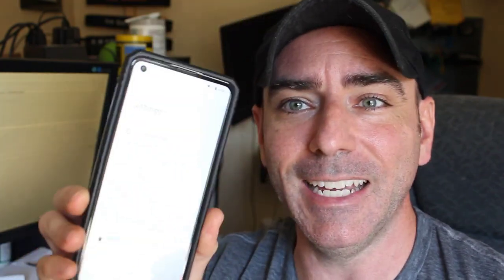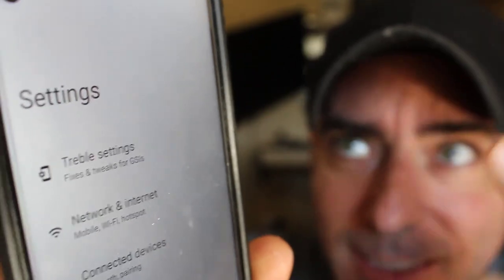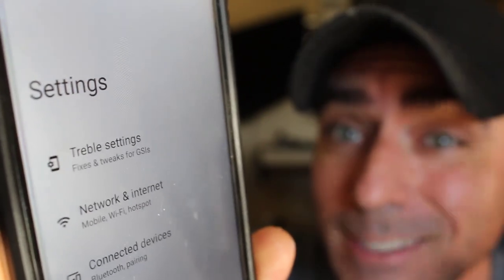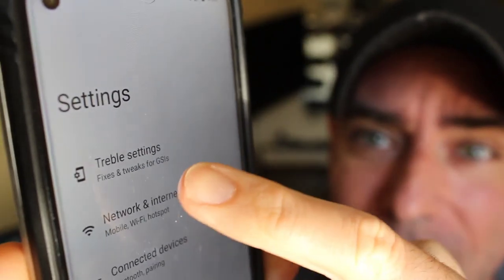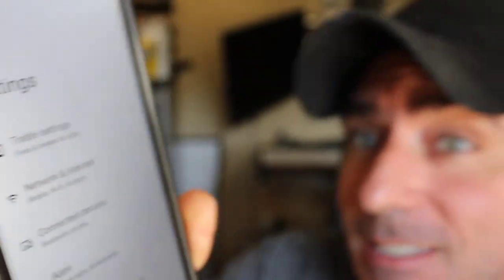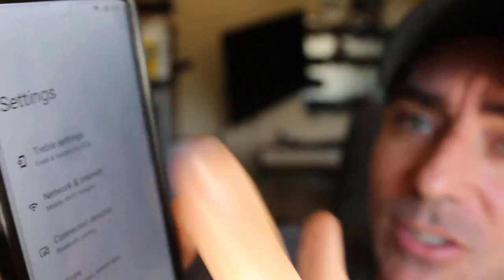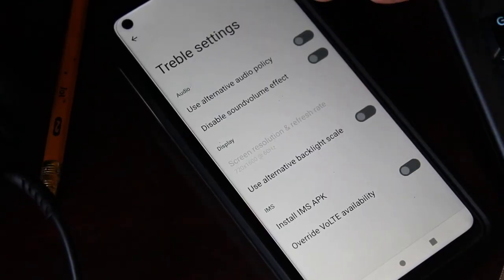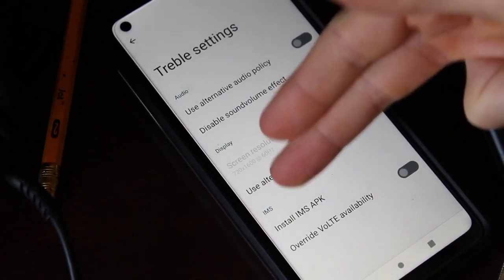Since this is a generic image, it doesn't know what device you have. But if you go into Settings on this Lineage OS GSI image, there is a Treble setting. Treble is basically Google's effort to make Android more cross-device compatible. Under Settings, one of the top options on this Lineage OS image is Treble Settings. These are certain settings you might need to enable on certain devices. One of the options toward the bottom is Install IMS APK. This device isn't hooked up to a cellular network, but if you're having trouble connecting to your service provider, you may want to go check that and install that APK — hopefully it will make it work.